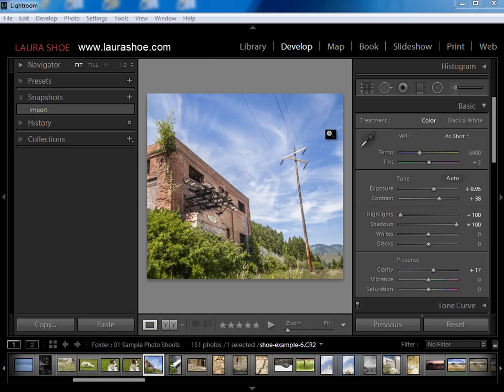Welcome everybody, I'm Laura Shue. In this sample video from my Lightroom 5 Fundamentals and Beyond workshop, I'll talk about two develop module topics: virtual copies and snapshots. Virtual copies allow you to have two or more different versions of a photo. Snapshots allow you to save a photo at various points in time in your development work. So let's start with virtual copies.